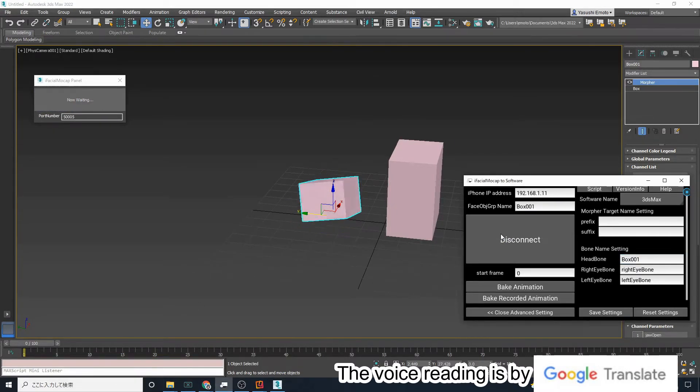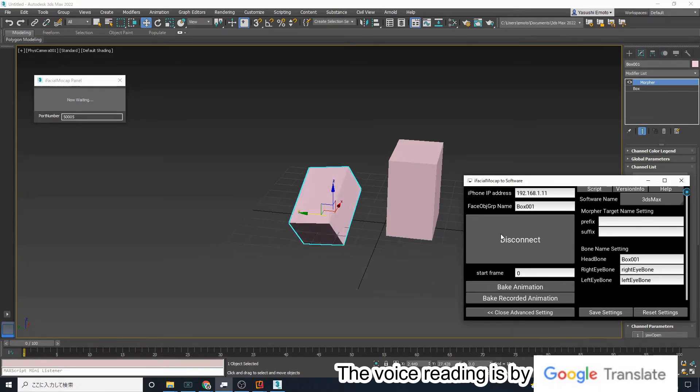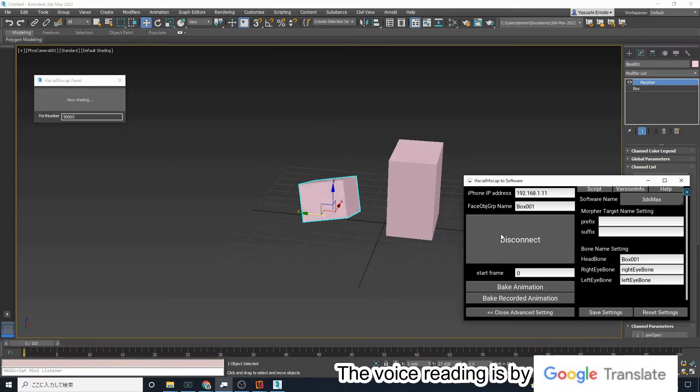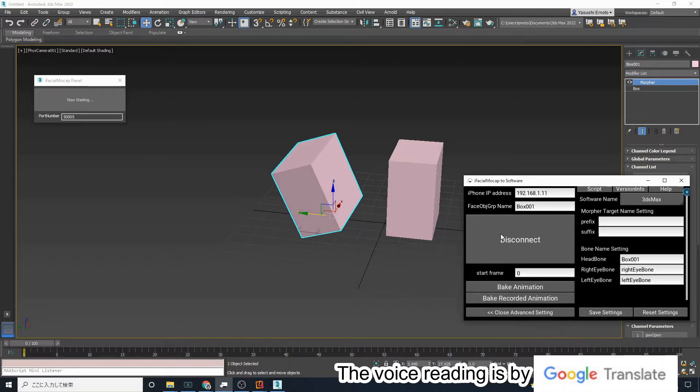The morph moves with the opening of the mouth while rotating with the movement of the head.